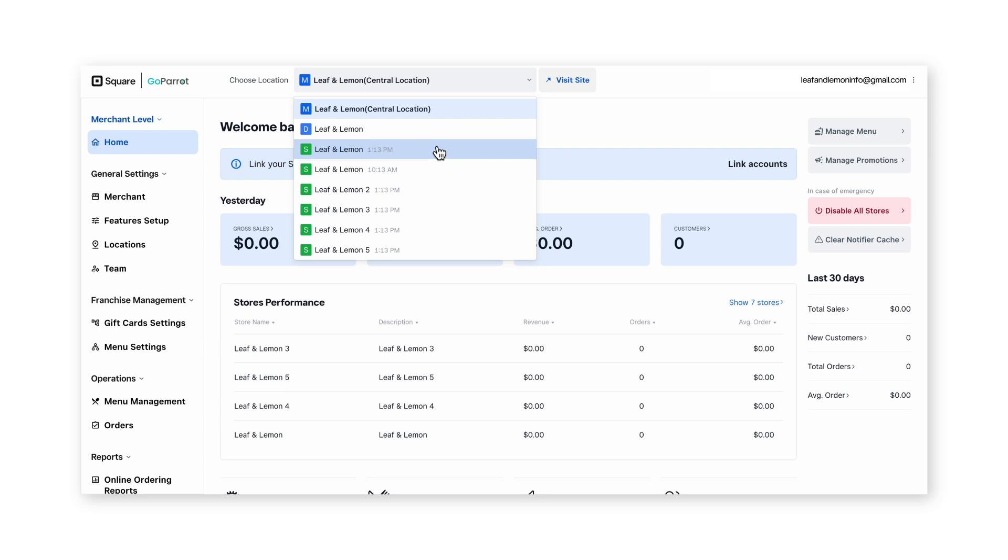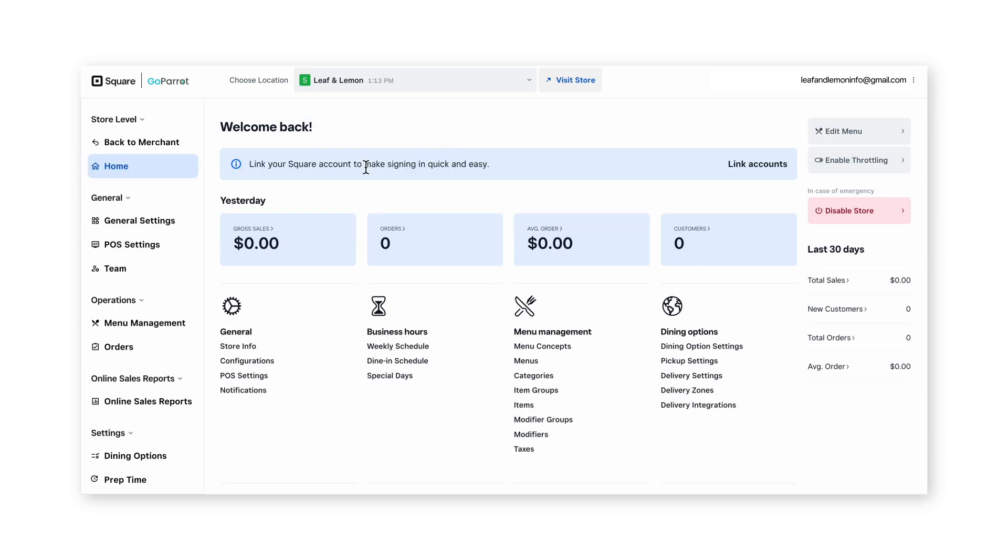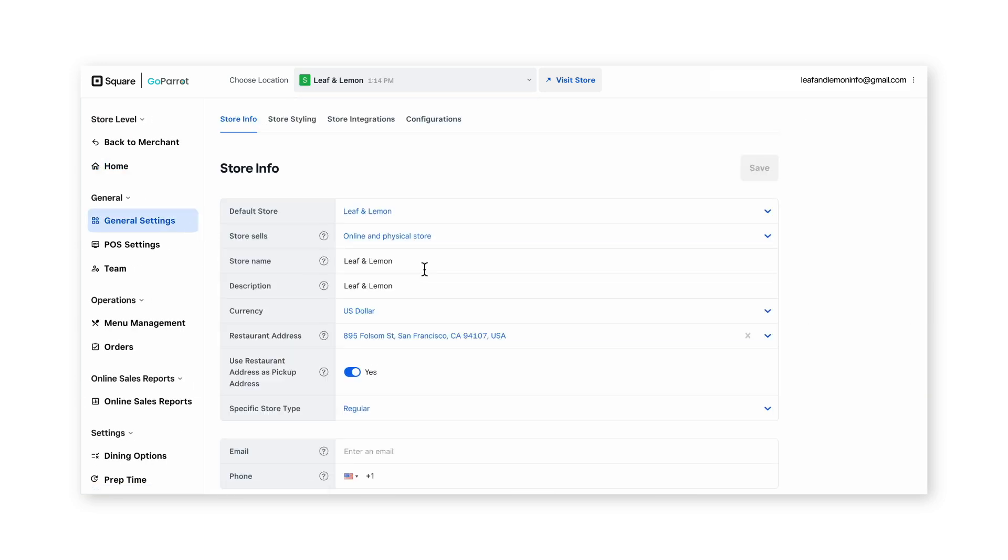If we click on one of the locations, then click General Settings, we can update the name.